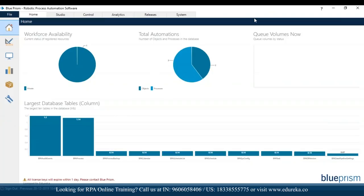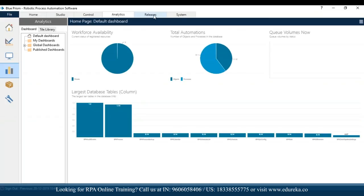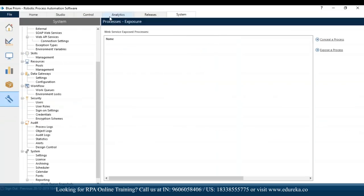Once you click on sign-in, this is the main screen that you see. This is the first screen you can see once you install Blue Prism, open the application, and put in your sign-in credentials. On the left-hand side we have home, studio, control, analytics, releases, and system — and the same options appear on the top.